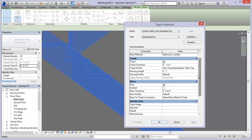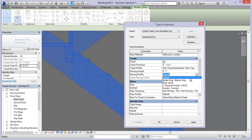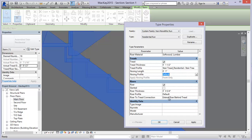The nosing profile - you might want a round nosing profile, a bull nose - I've just left mine as a square default. But you can modify those as well. You could even put in a friction strip or non-slip strip on the nosing profile if it was a commercial stair.